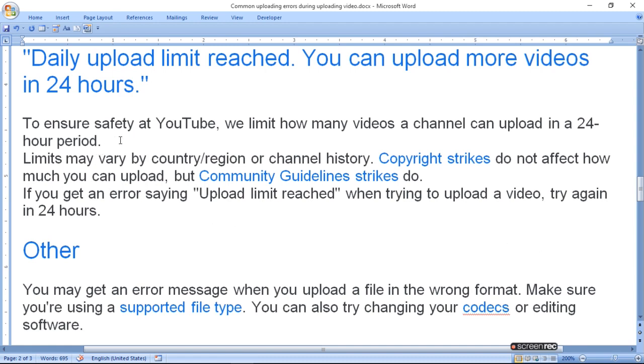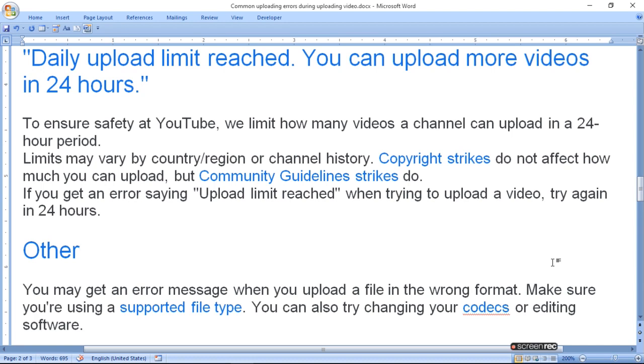Limits may vary by country, region, or channel history. The limit varies by country. Copyright strikes do not affect how much you can upload, but community guidelines strikes do.